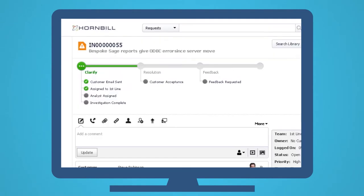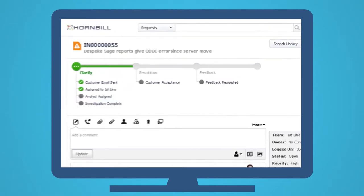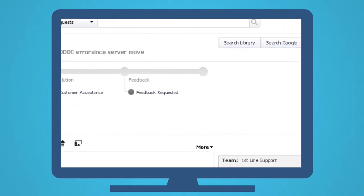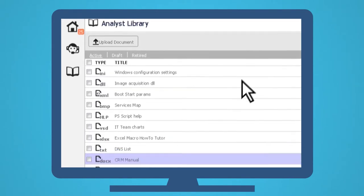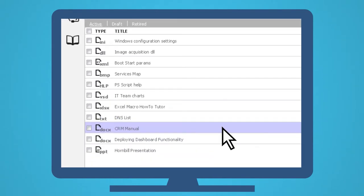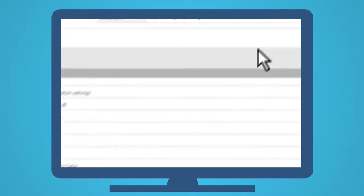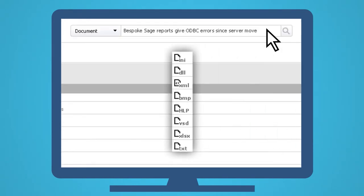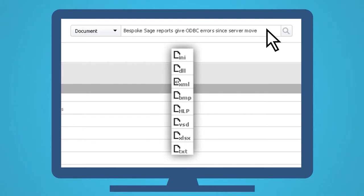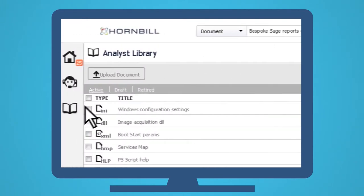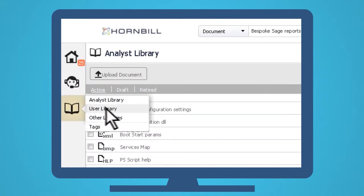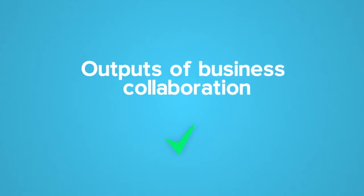He can then use the built-in library features to look for solutions for the issue. You see, these hold searchable knowledge in multiple formats, not only for service desk staff and for end users to serve themselves, but also as a reference and repository for the outputs of business collaboration.